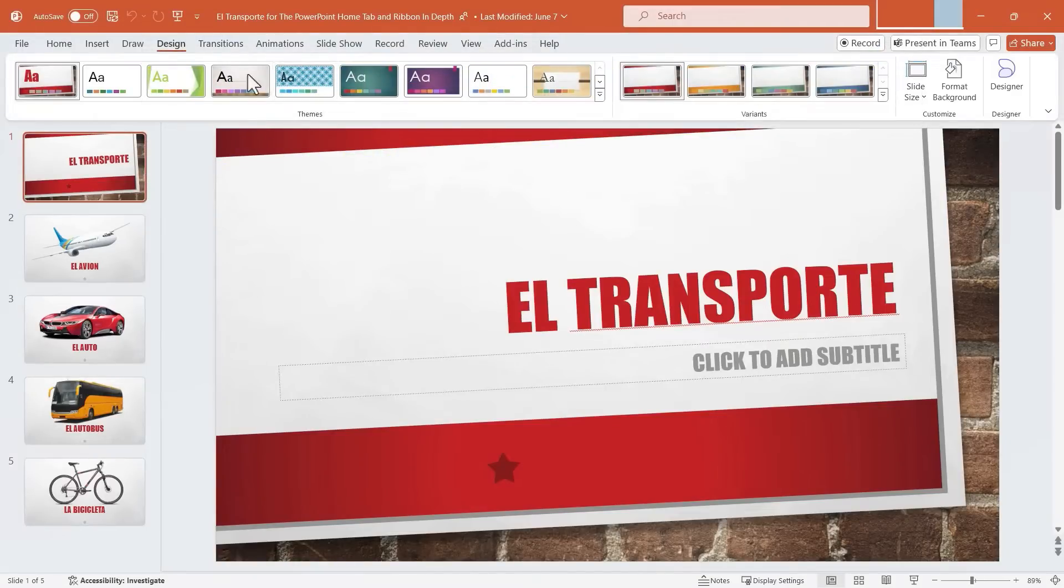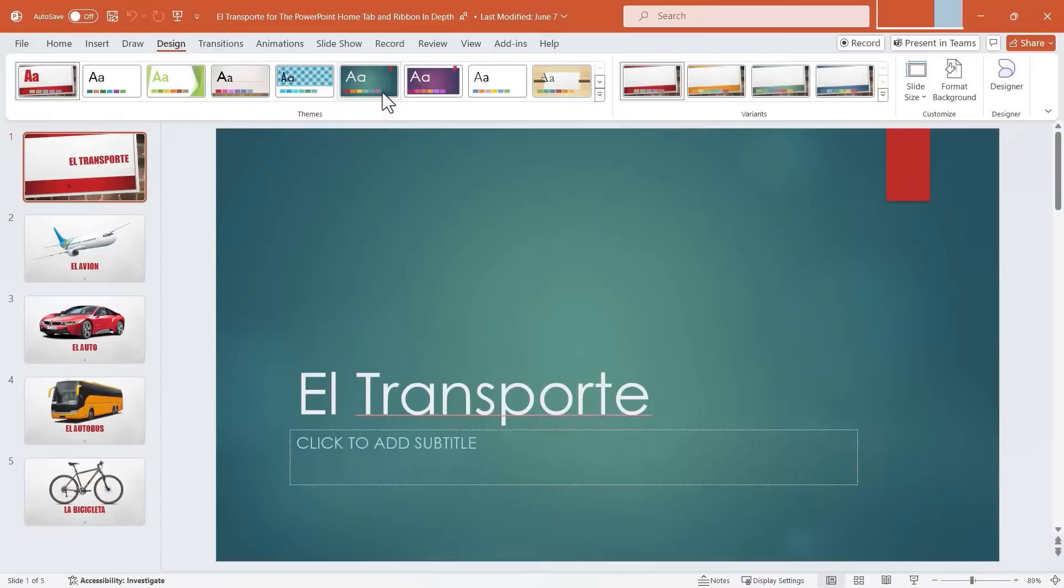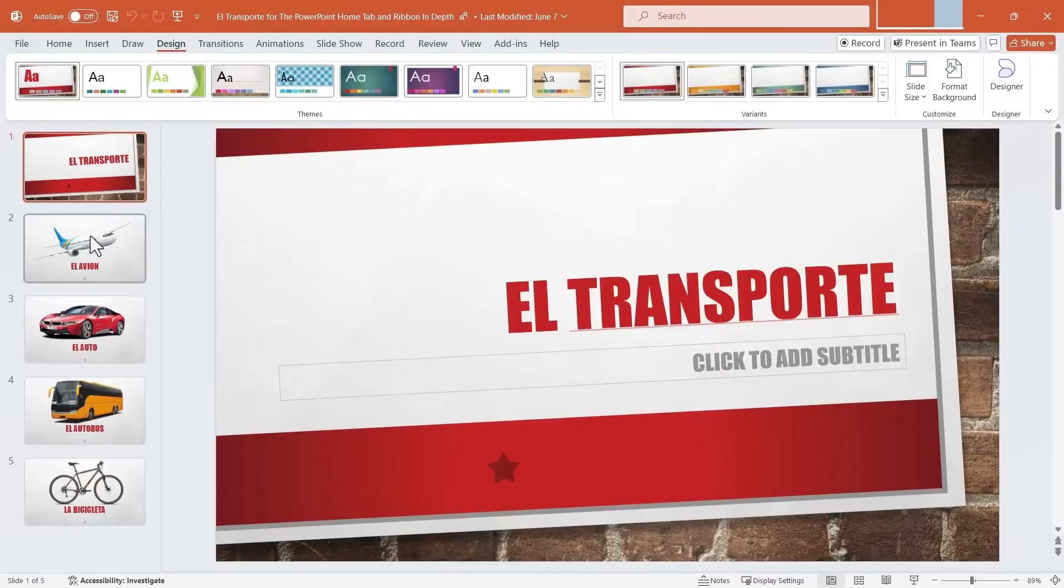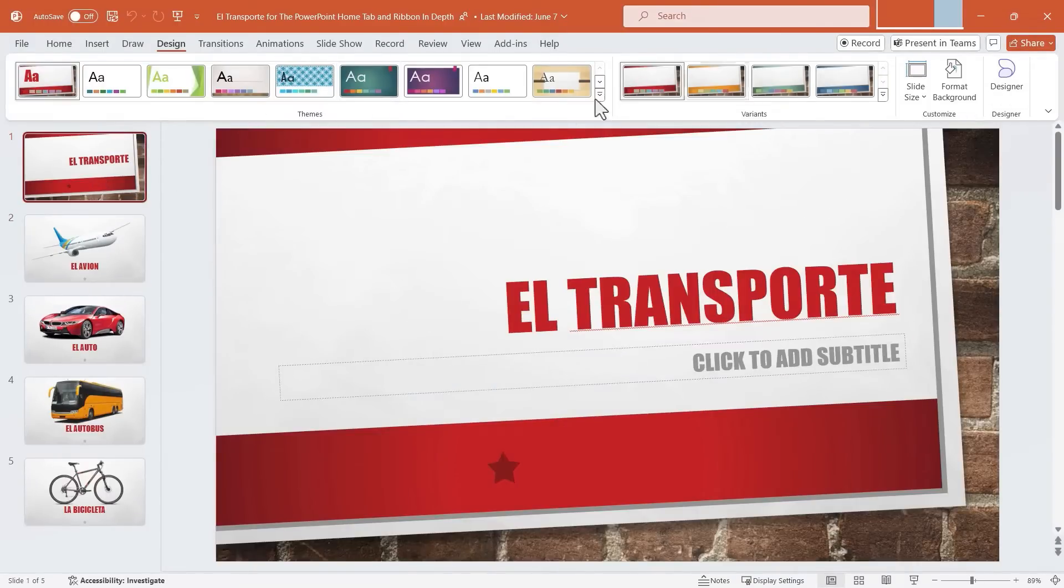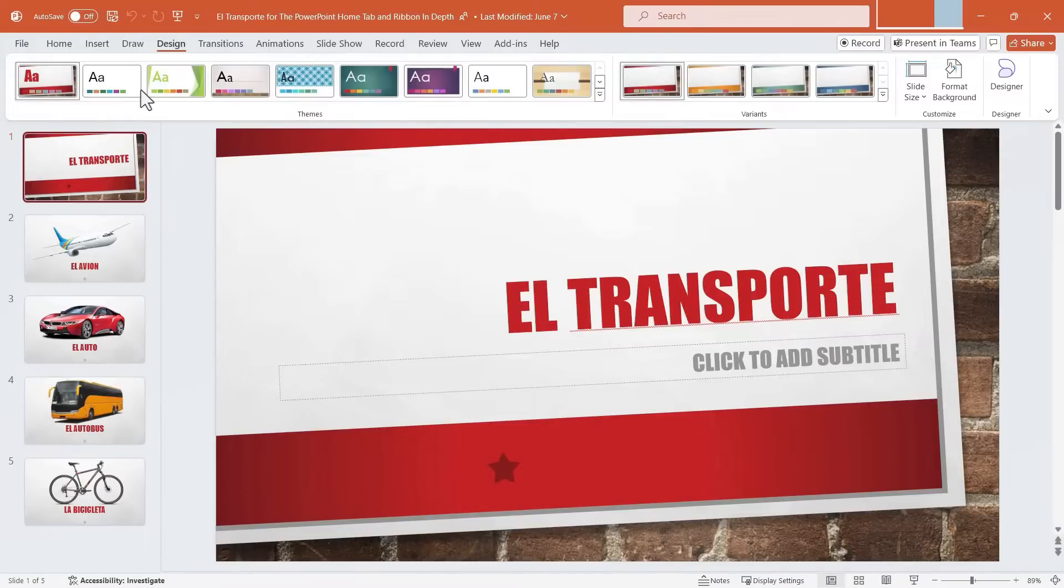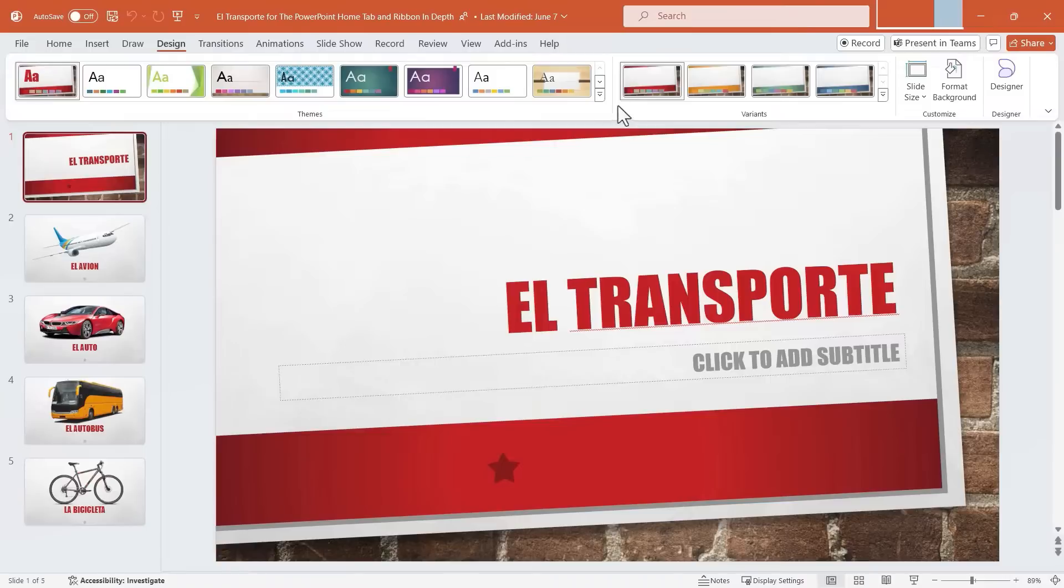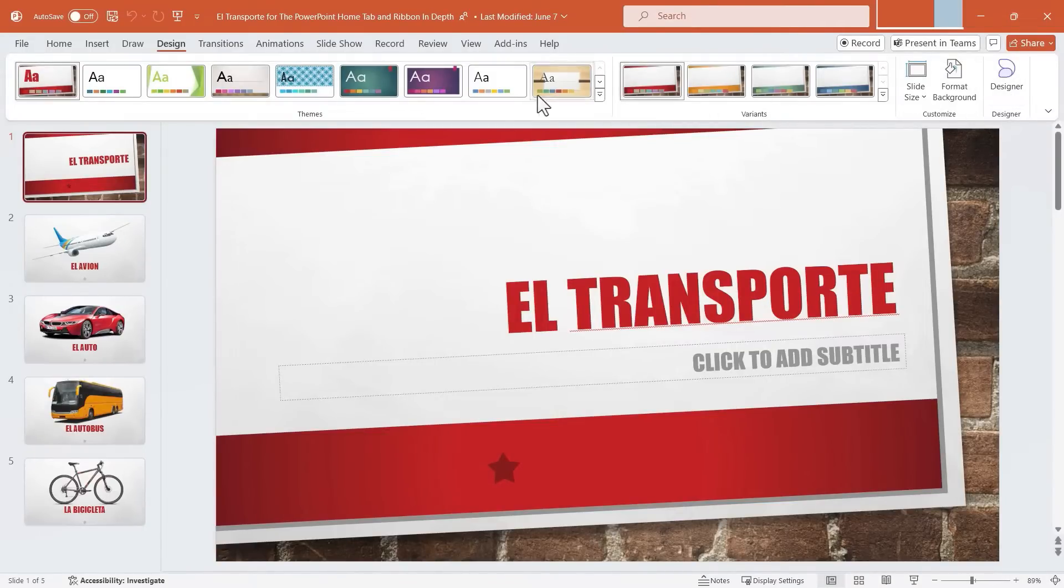This particular video on the Design Tab and Ribbon is probably going to be a little shorter than some of the other videos. There's just not a lot on the Design Tab. We do have a Themes group with some interesting and powerful themes to choose from, the Variants group, the Customize group, and Designer. We'll take a look at those.